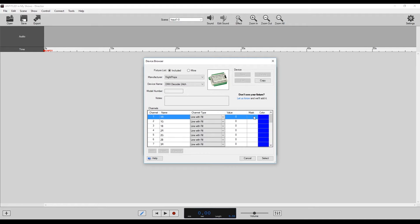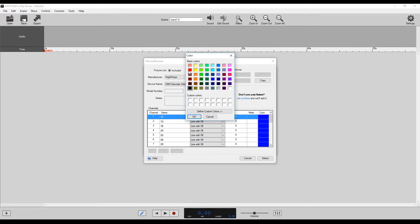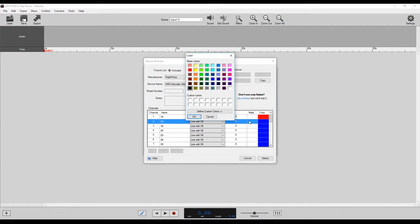The channel type is going to be line fill. We don't need value mask. We can change the color on them if we wanted to. We could select this and change them to the actual colors that we're using on the lights if we felt we wanted to.